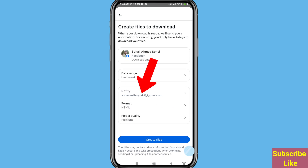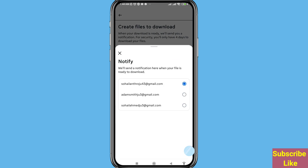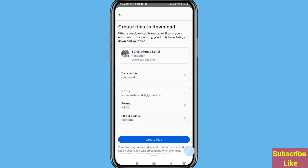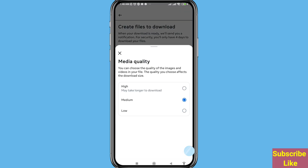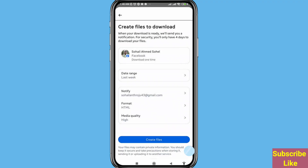After that open it. You will receive a notification here when your file is ready to download. After that you can choose and select your Gmail or Google account. Go back, open Media Quality, choose and select High. After that, Create Files — click on it.